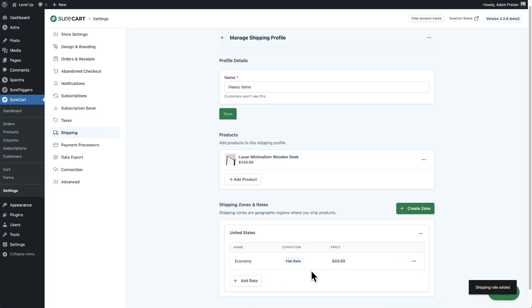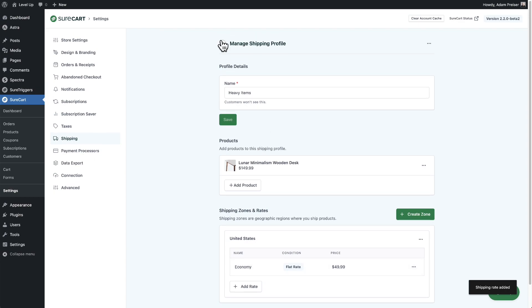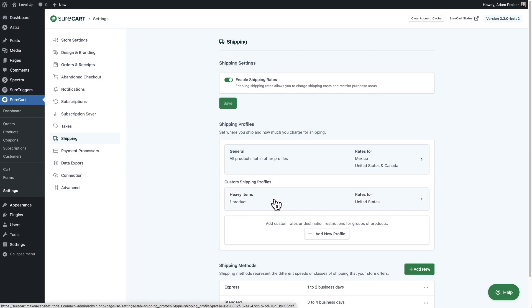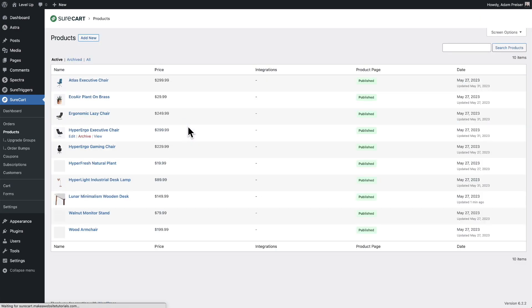Now that option is there and going back, you can see we now have the general profile and this custom profile that only applies when someone is buying the products added to that profile. Let's go take a look at that desk — the lunar minimalism wooden desk — that we just added to the profile.